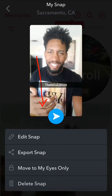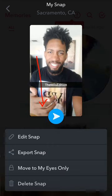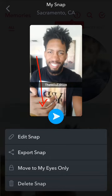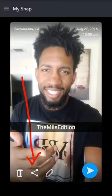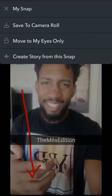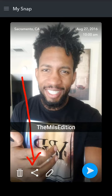It'll bring up: Edit snap, Export snap, Move to my eyes only, Delete snap. Now, export snap is share — you can see the share icon. That is not saved to your camera roll. So you have to bring it up and then long press it. It says my snap in the top corner. Now, this is also how you can upload memories to your story. You hit the three lines in the top left corner and bam, you see it — Save to camera roll. That's all you got to do. And you can create a story from this snap, which pretty much means upload this to your snap.